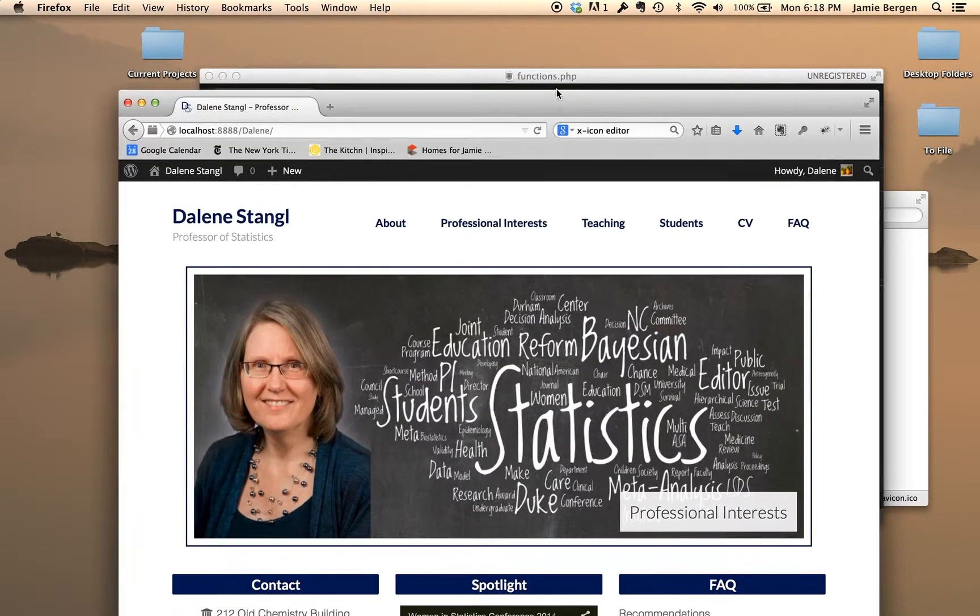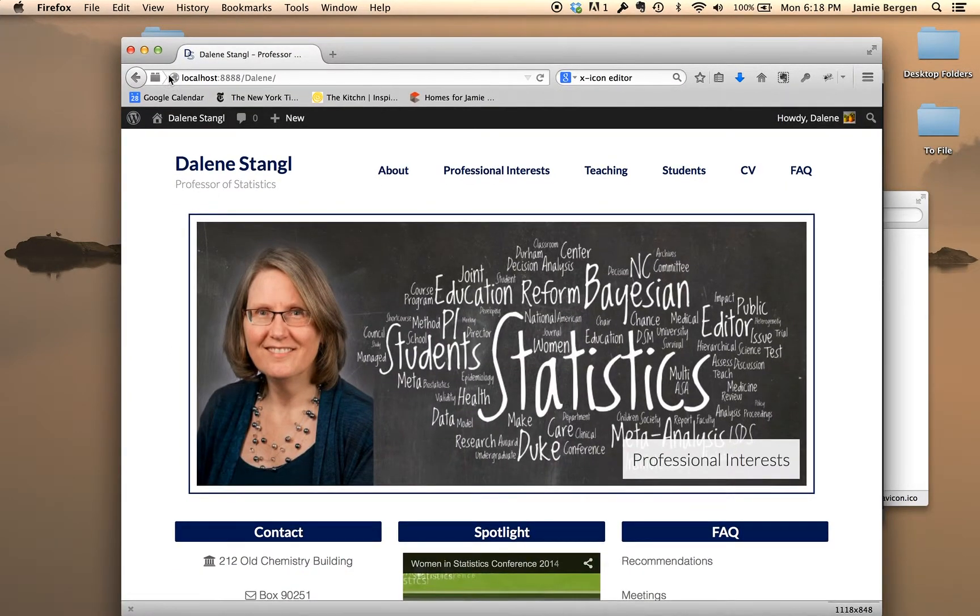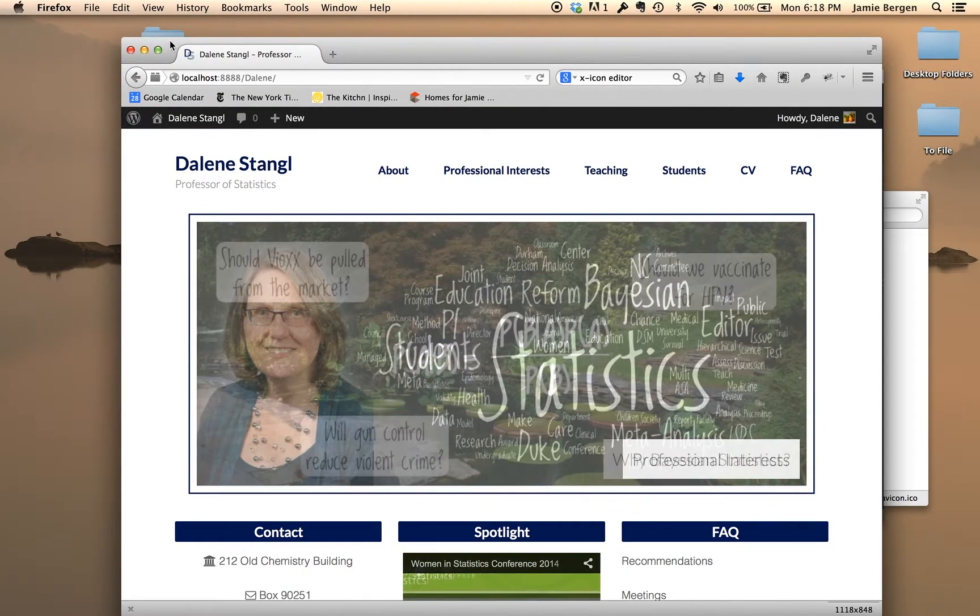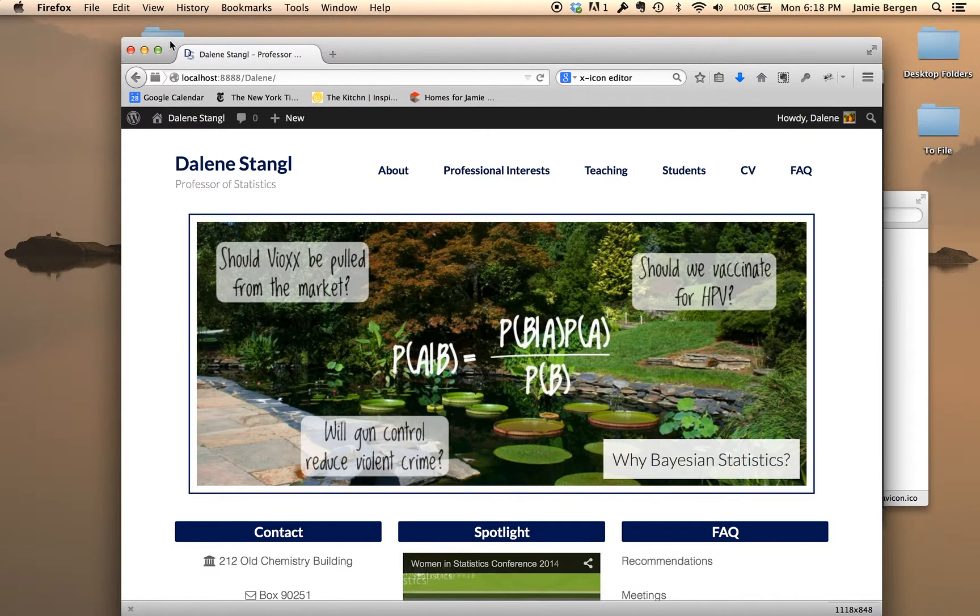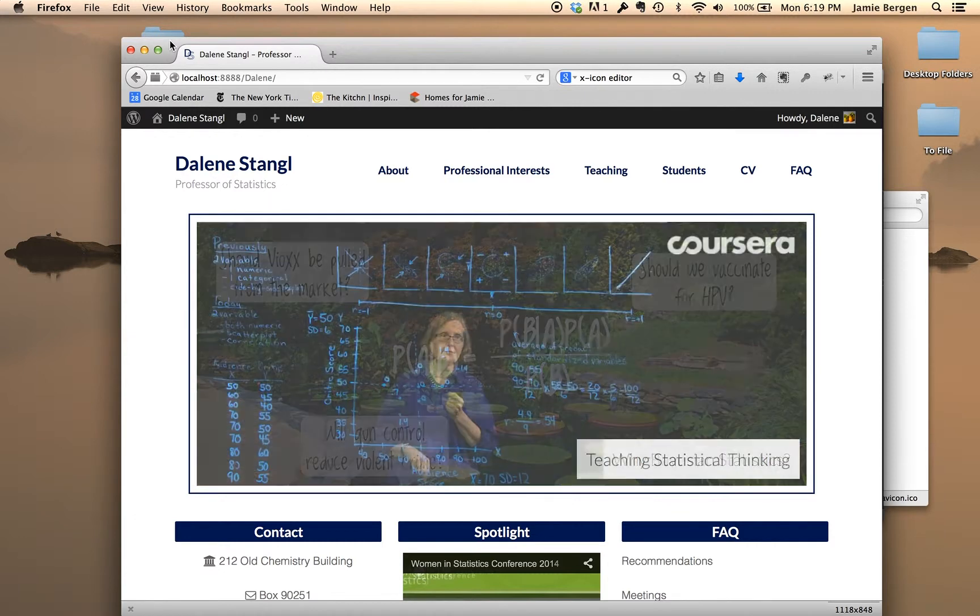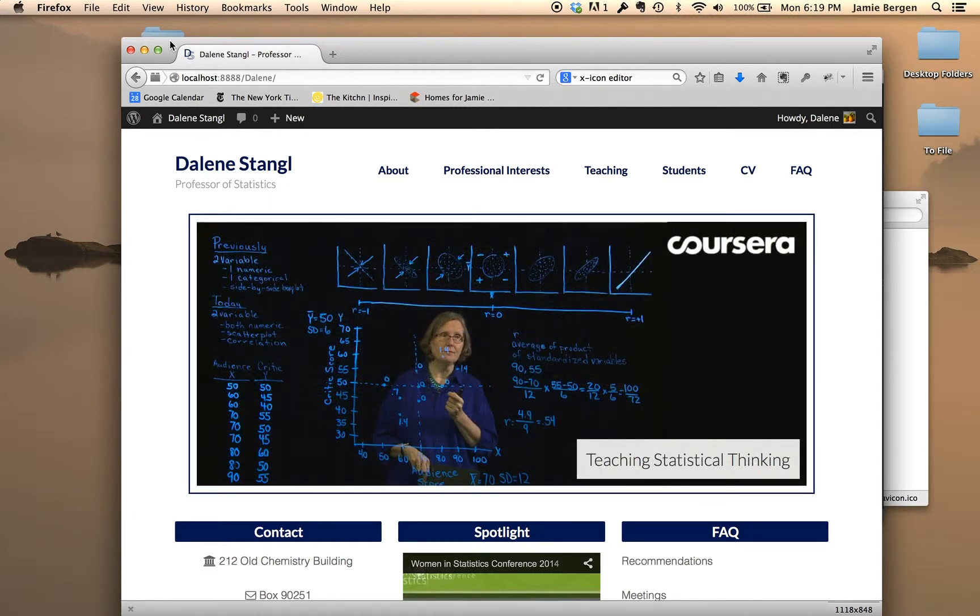And now we should be able to see the new favicon. You can repeat this process until you're happy with your favicon. Just be sure to remove the refresh code from your functions.php before you deploy your site.